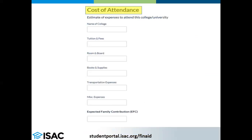You will also need to enter your expected family contribution. This is the number generated by the Free Application for Federal Student Aid, or FAFSA, that determines how much you and your family can afford to contribute for one academic year.